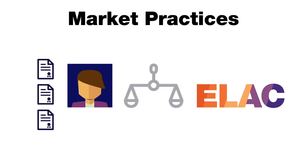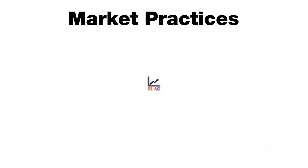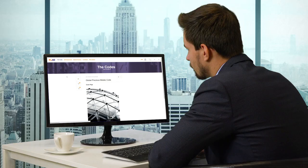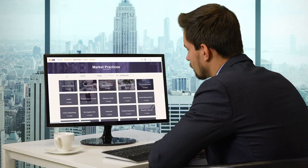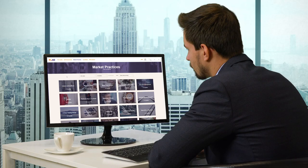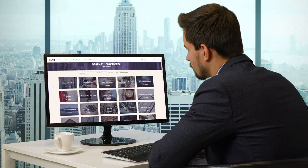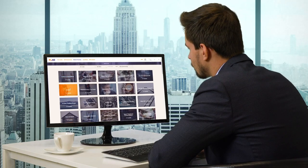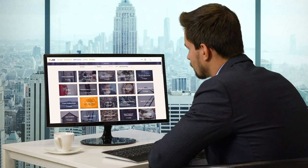Understanding those scenarios will enhance your proficiency level and keep your standards high, whilst allowing you to potentially understand circumstances where the codes provide clear guidance of how their good market practices should apply in practice.